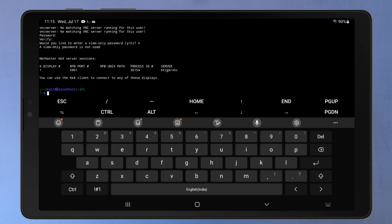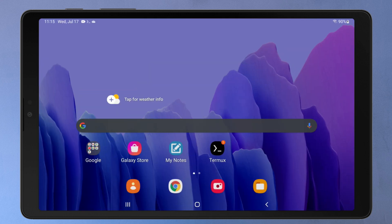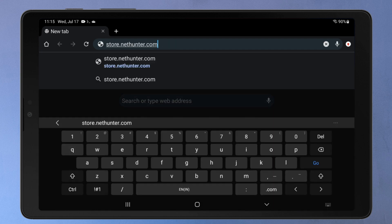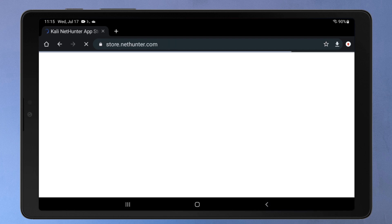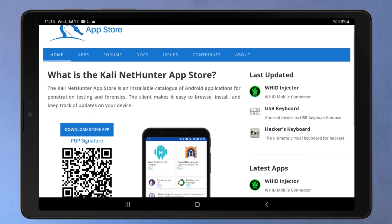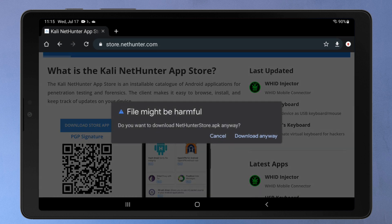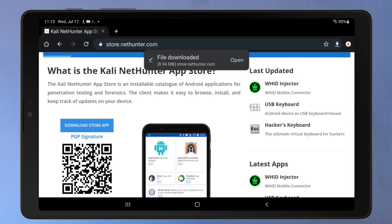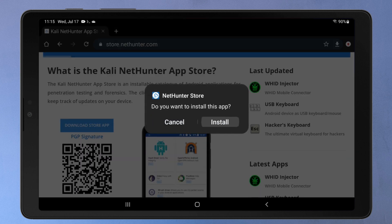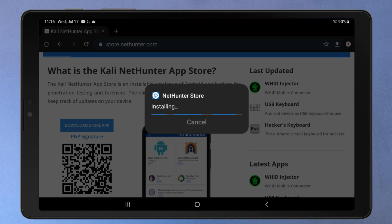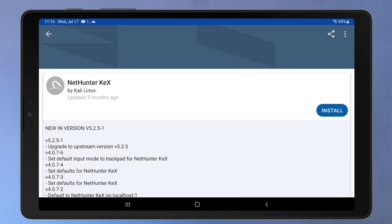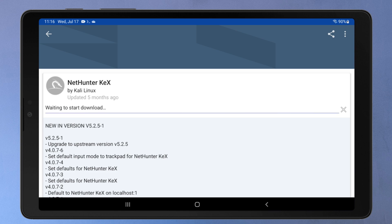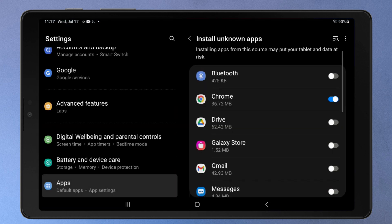Now we'll connect to it using the NetHunter KEX client app. To get the NetHunter KEX client, first download and install the NetHunter store app from store.nethunter.com. Now open the NetHunter store app and download the NetHunter KEX client.